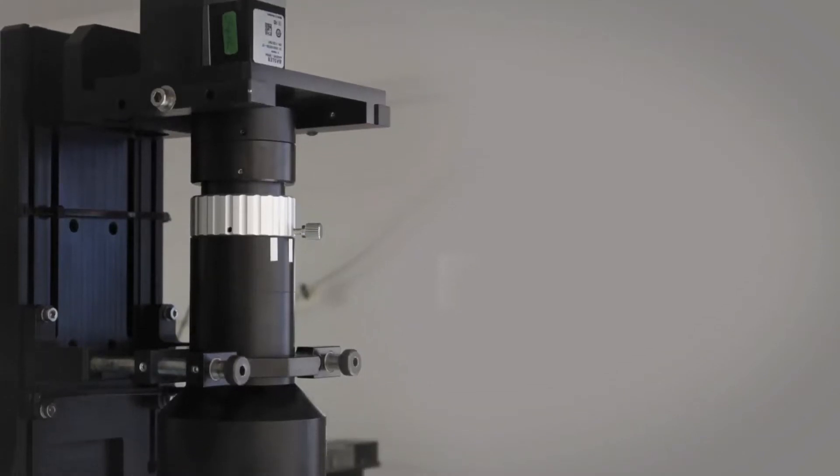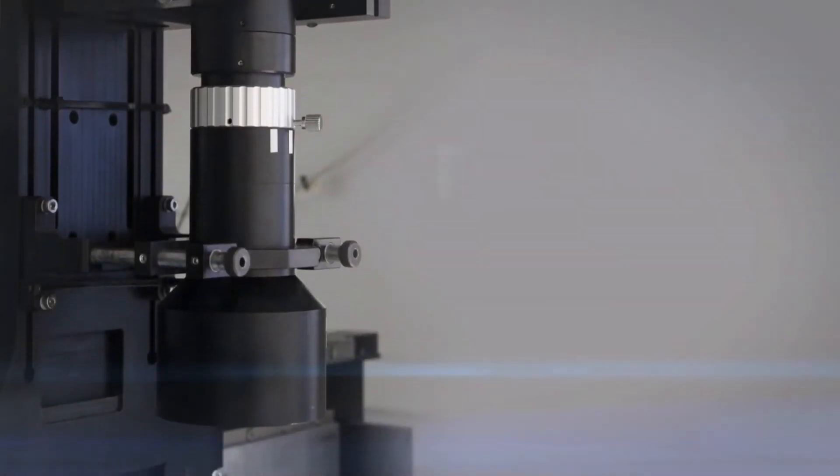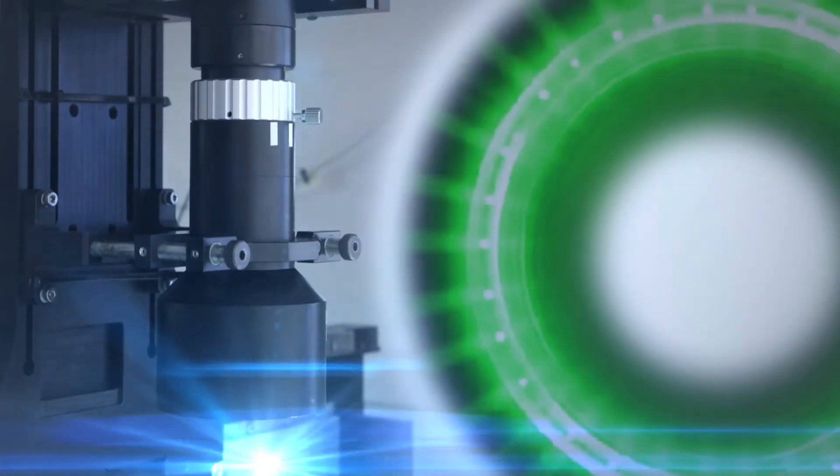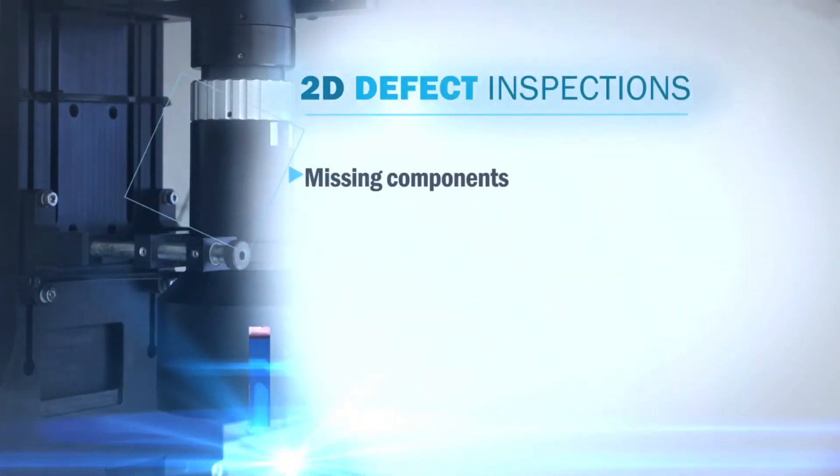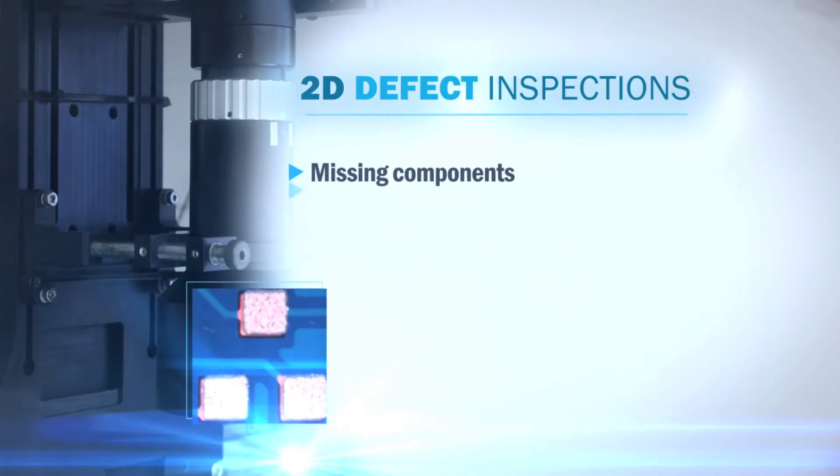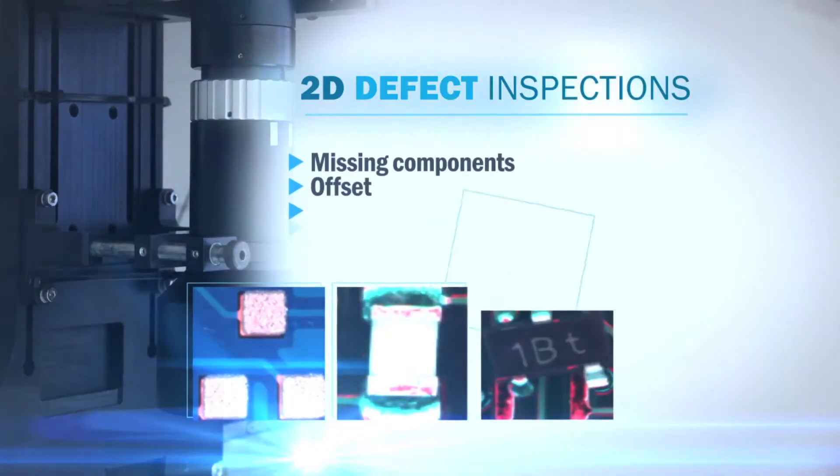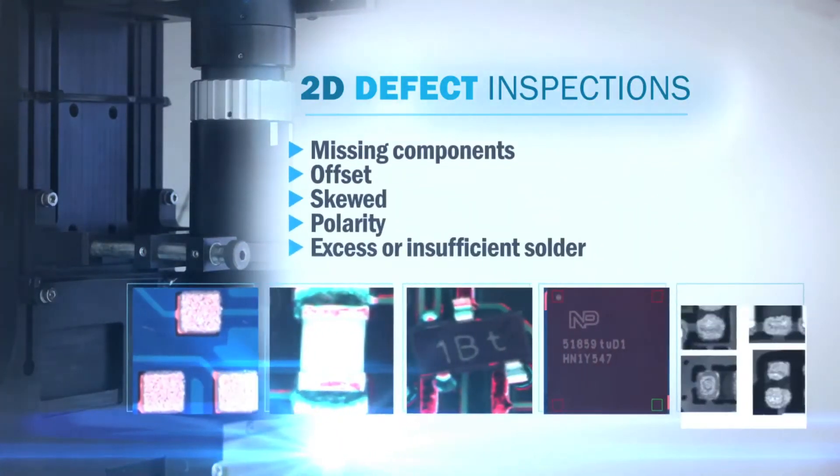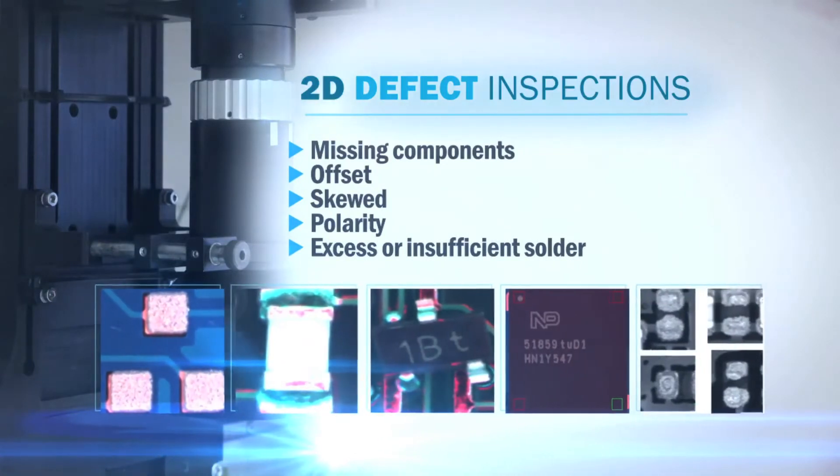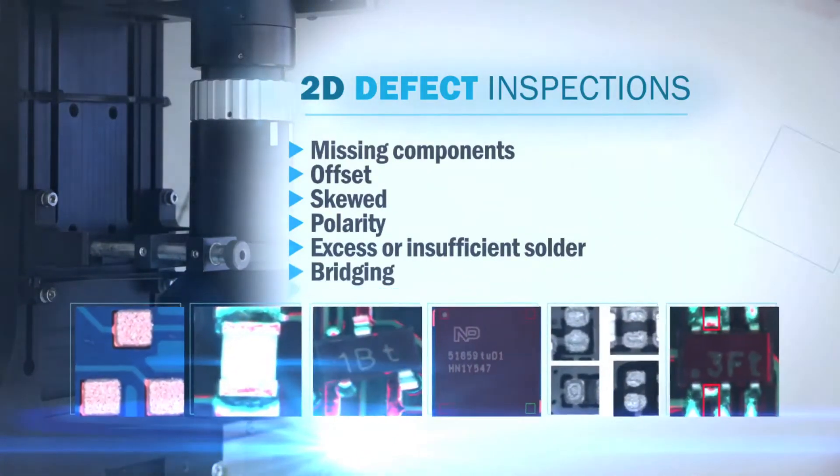The 2D functionality of V510 Optimus 3D AOI covers the defect inspections, such as missing components, offset, skewed, polarity, excess or insufficient solder, bridging, and wrong components.